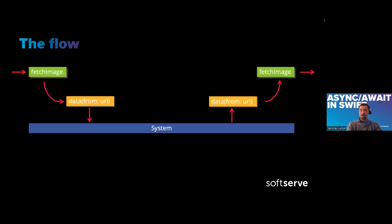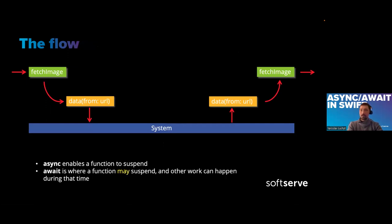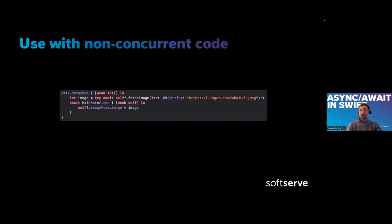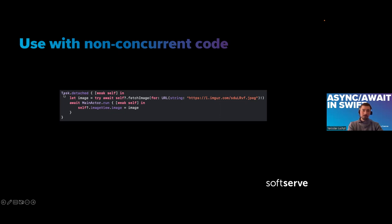Let's talk about how Swift handles the await. Async enables the function to suspend. Await is where a function may suspend, and other work can happen during that time. Once the awaited call is completed, the execution is resumed. Let's talk about how to use this with non-concurrent code. When we mark a function asynchronous, it becomes available only in concurrent context. We can use it only inside of tasks or in dispatch queue in GCD.